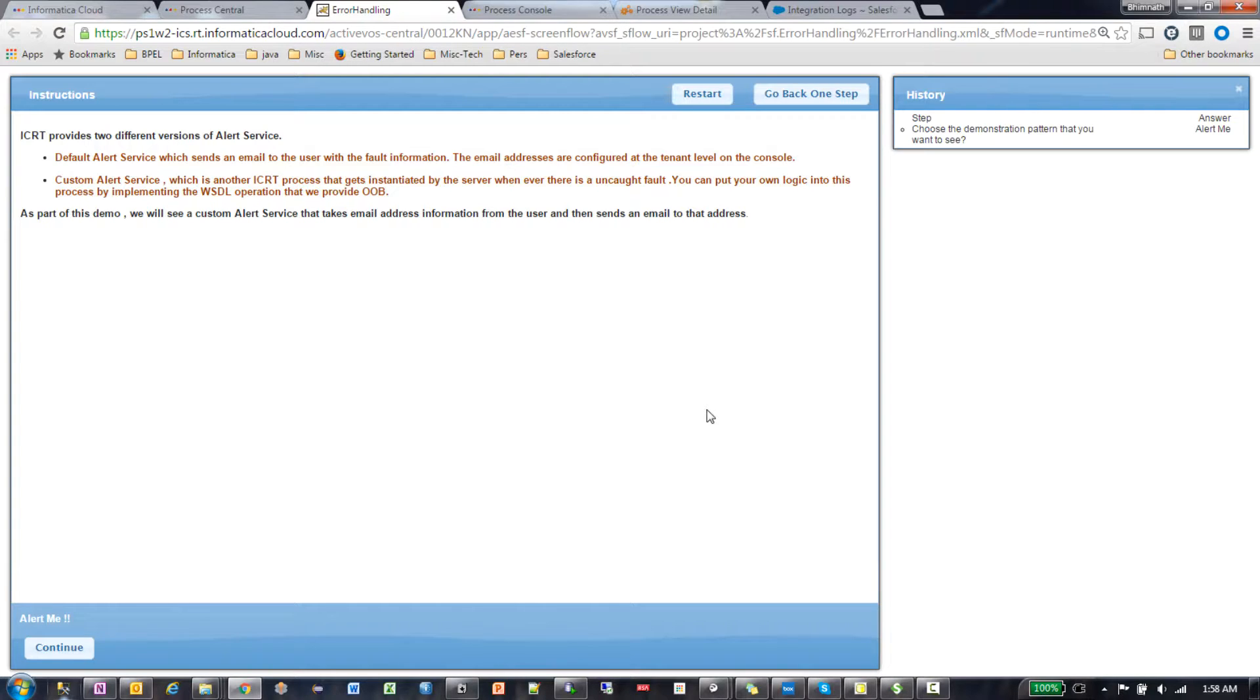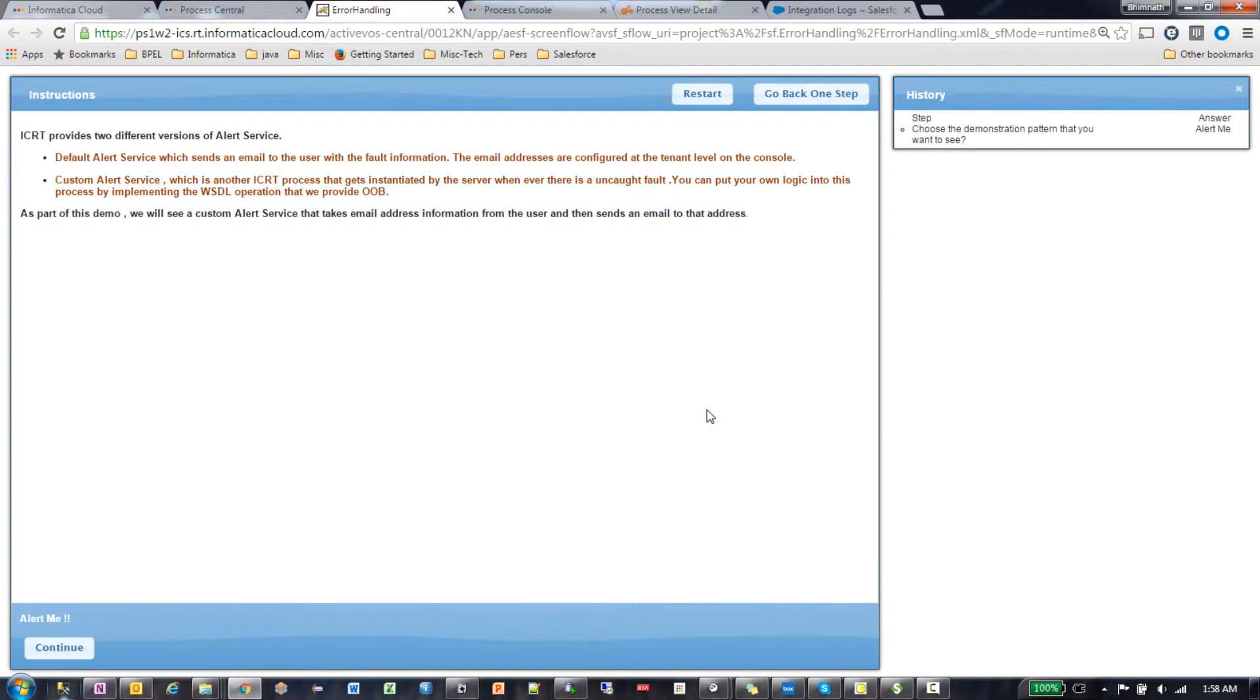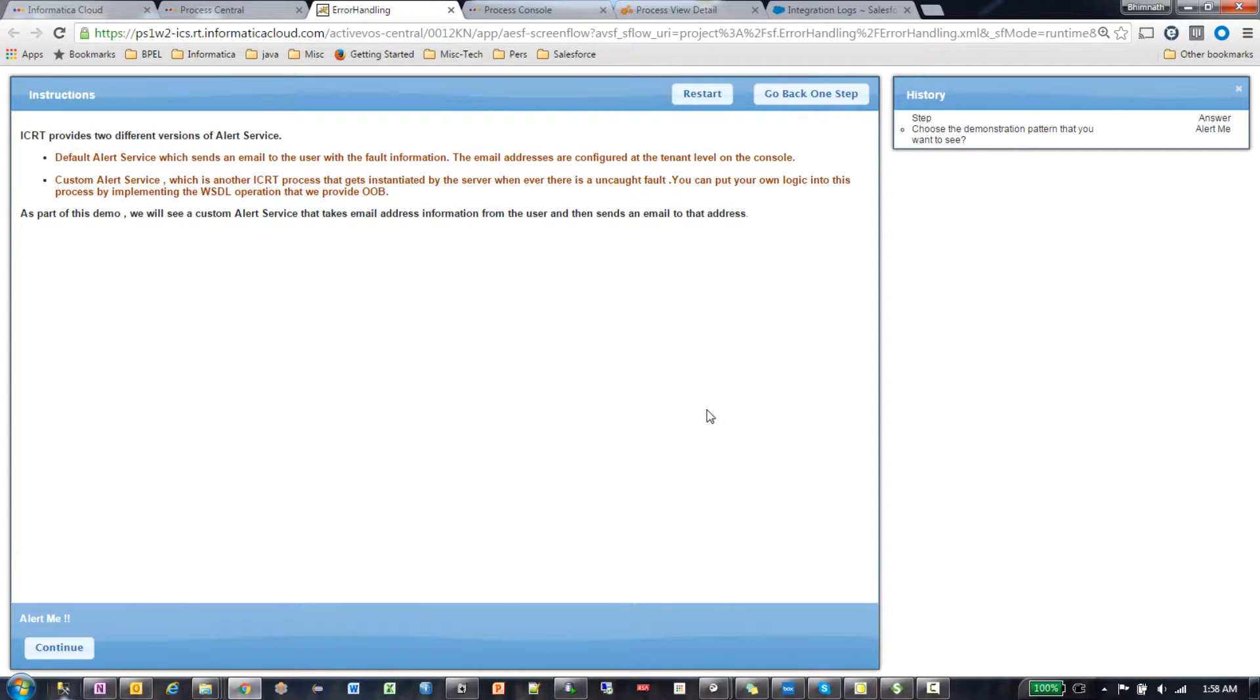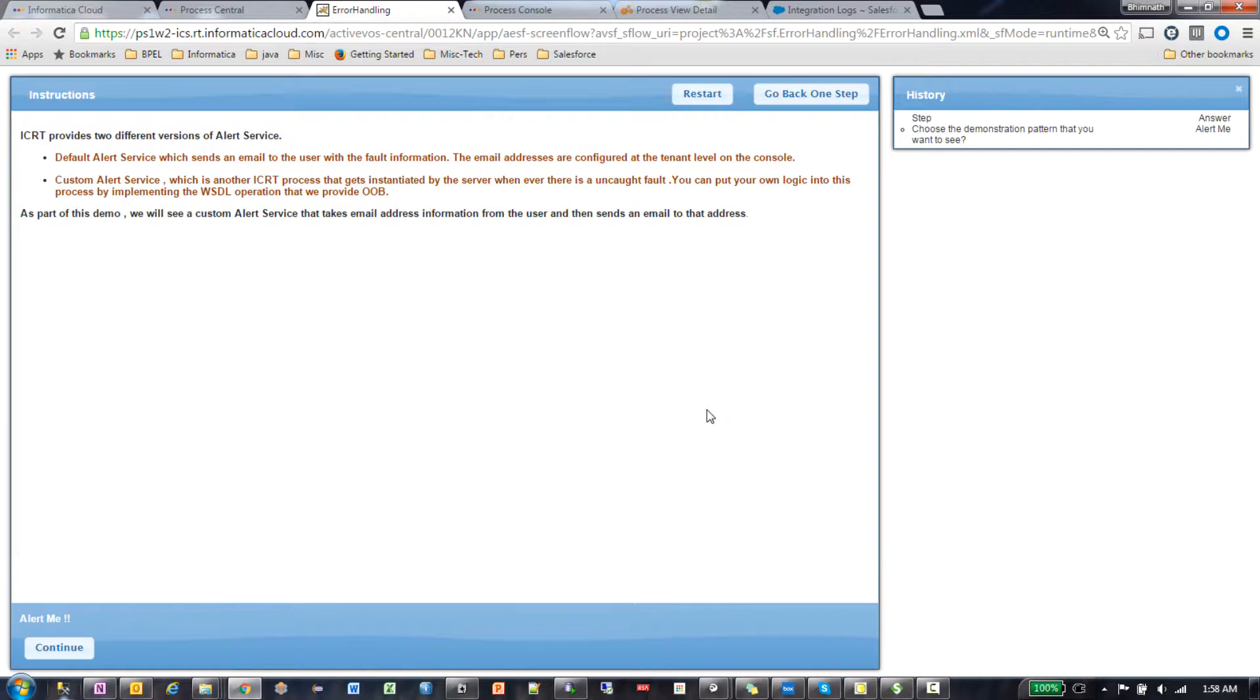The other one is the custom alert service where we give you a visual interface that you implement. You can put in your own logic inside the process, and whenever you have an uncaught fault, the Informatica cloud real-time server immediately instantiates that particular process and whatever logic you put in will execute.